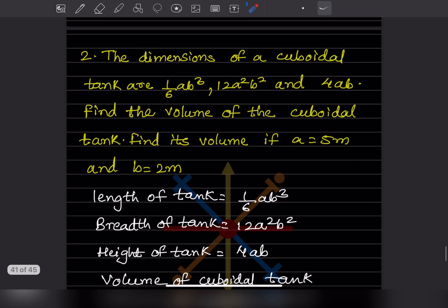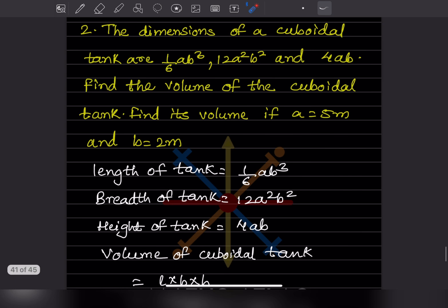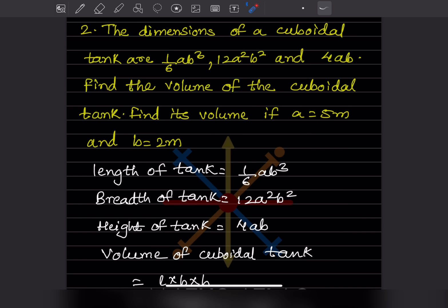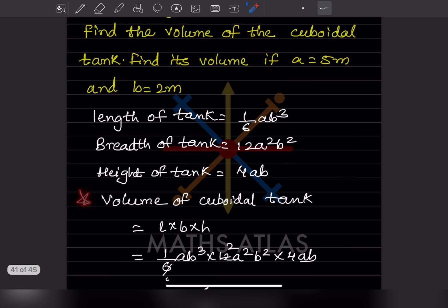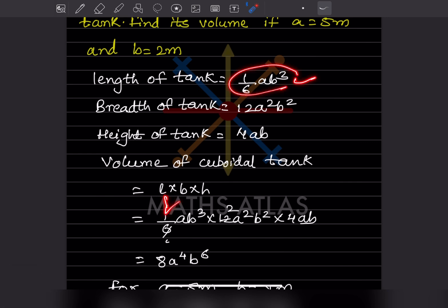The next problem: the dimensions of a cuboidal tank are (1/6)ab³, 12a²b², and 4ab. We need to find the volume of the cuboidal tank and then find its value when a equals 5 metres and b equals 2 metres. We identify the three dimensions as length, breadth, and height of the tank.